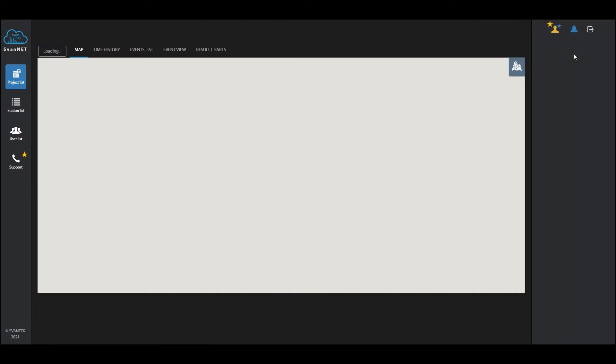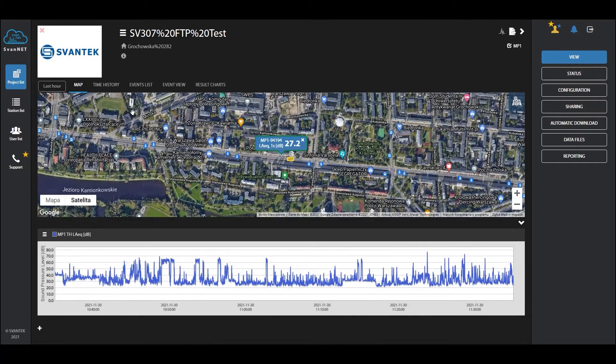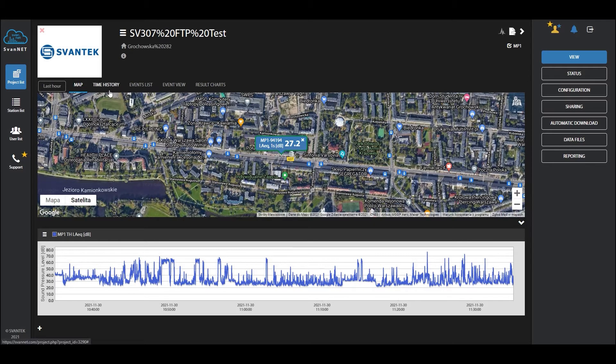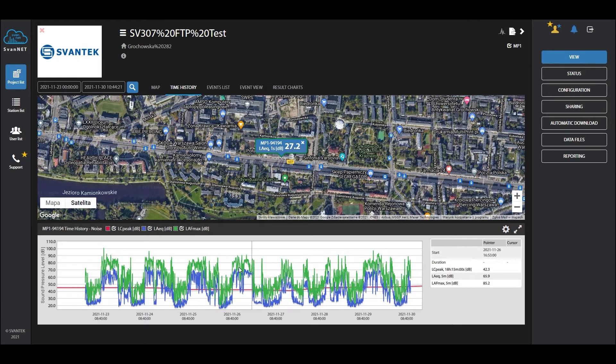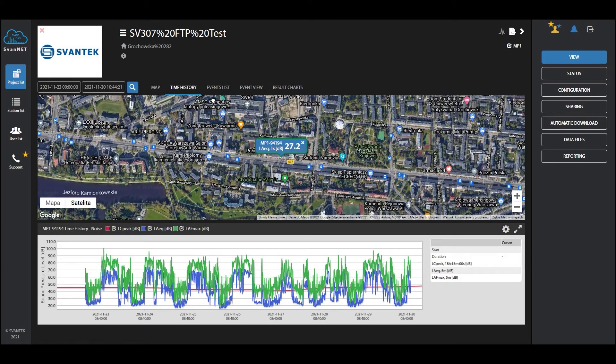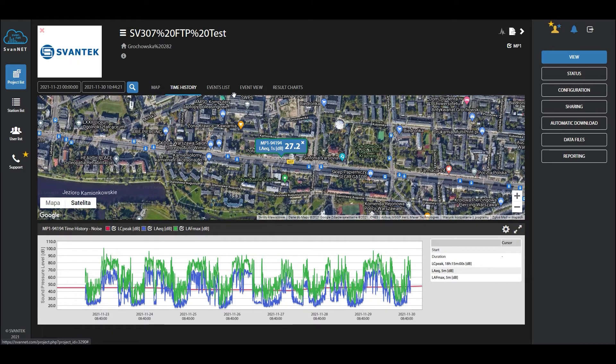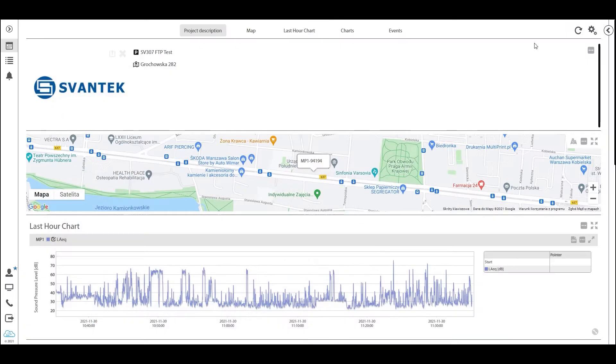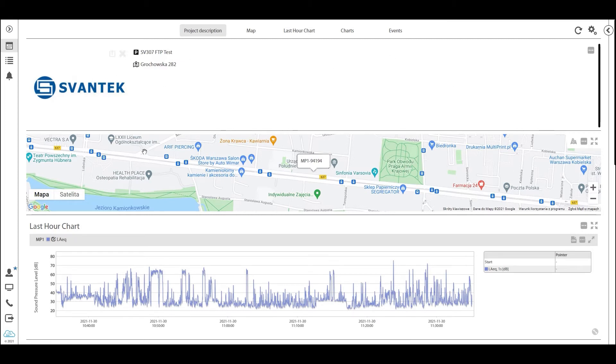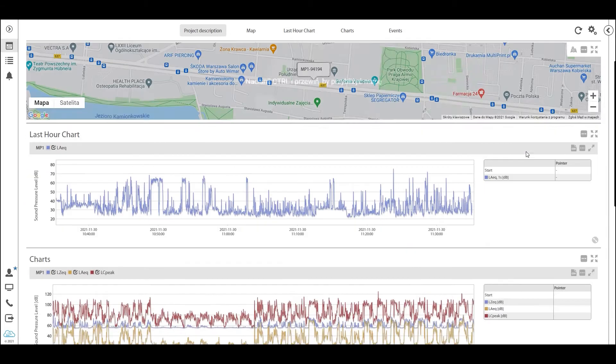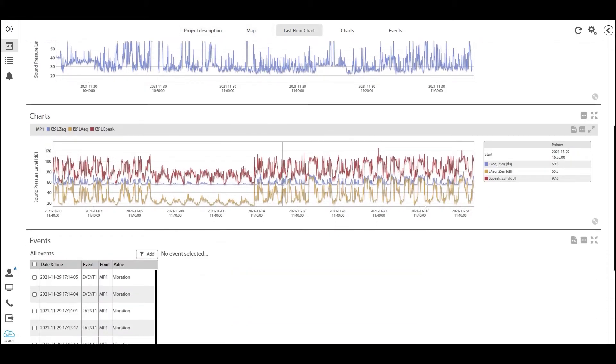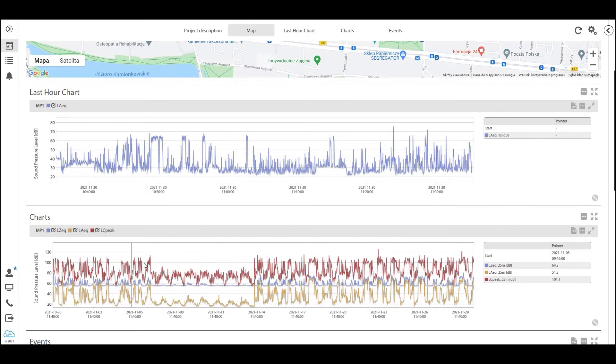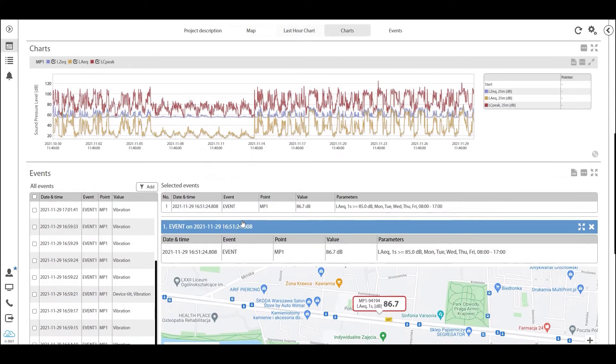In this view we're looking at the exact same project but in the old Spunnet. If you hit view here, you will see the same old project list. You have the map view showing the last hour of recording, the time history showing LCpeak, LAeq, and LFmax of that station, the event view, result charts, and more. You have your project information right here.